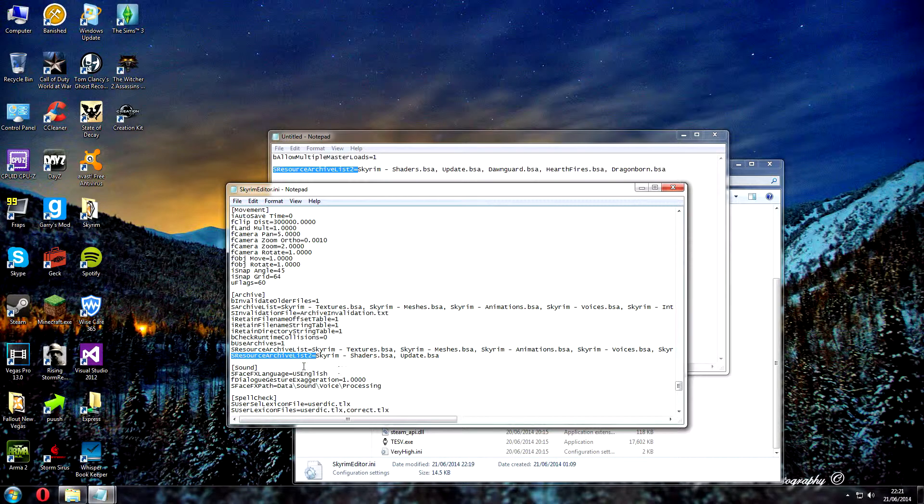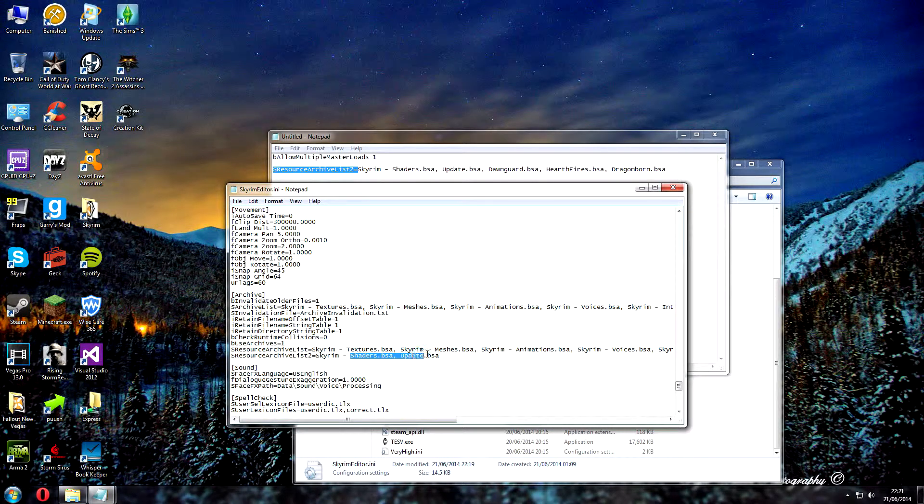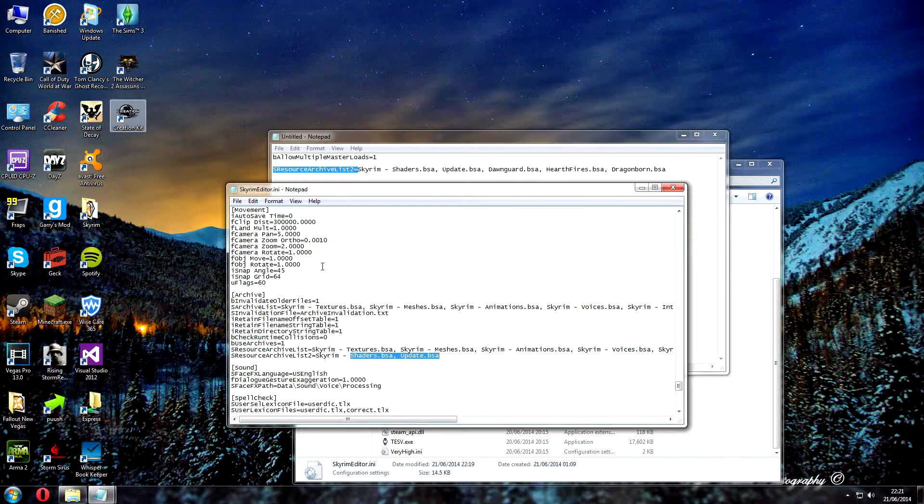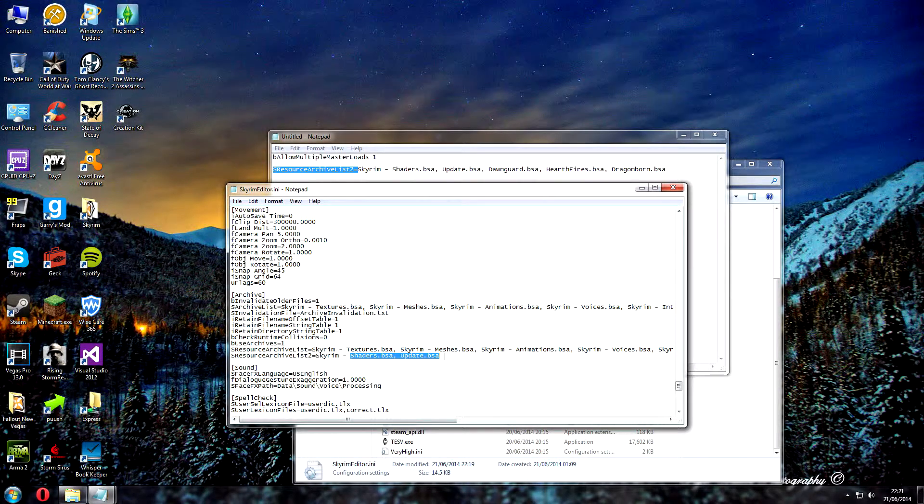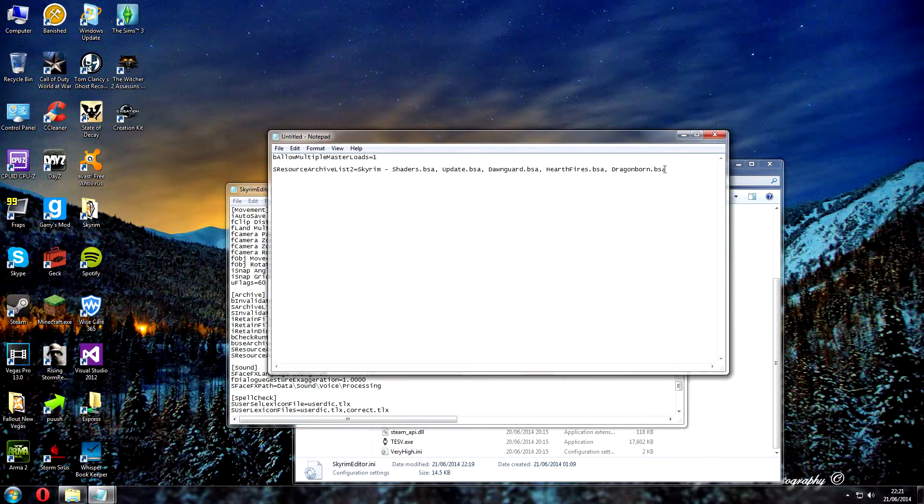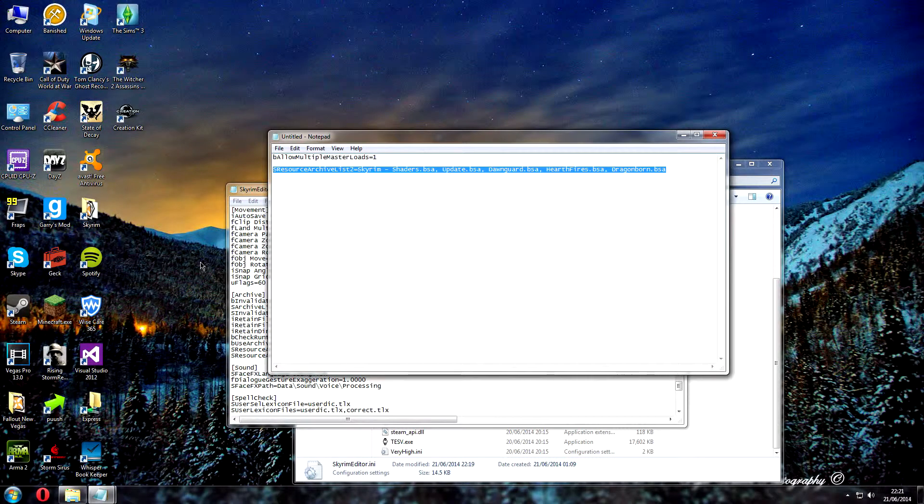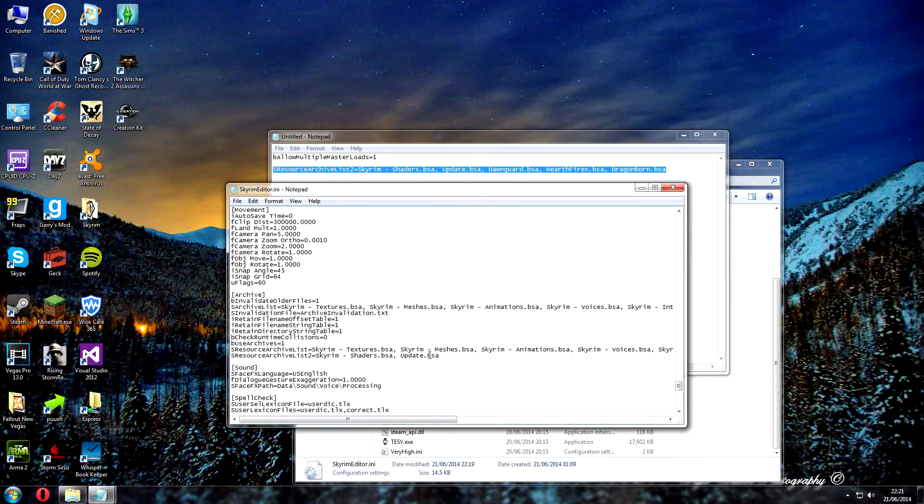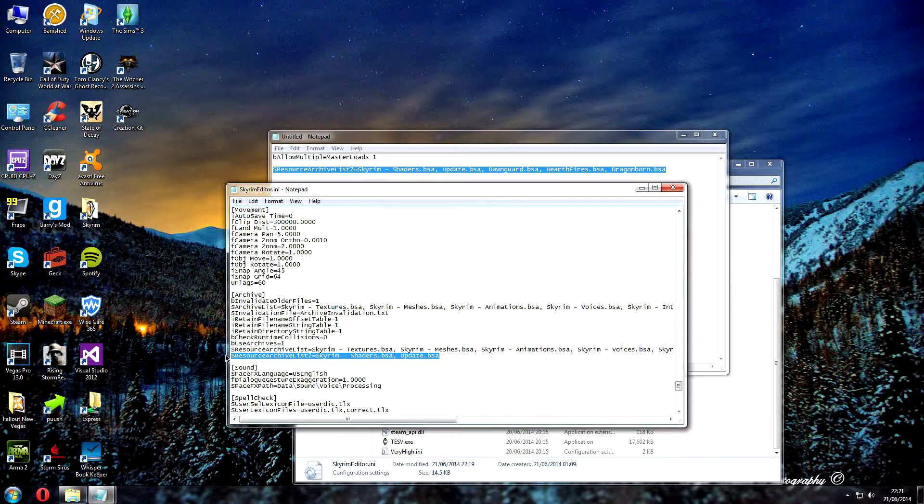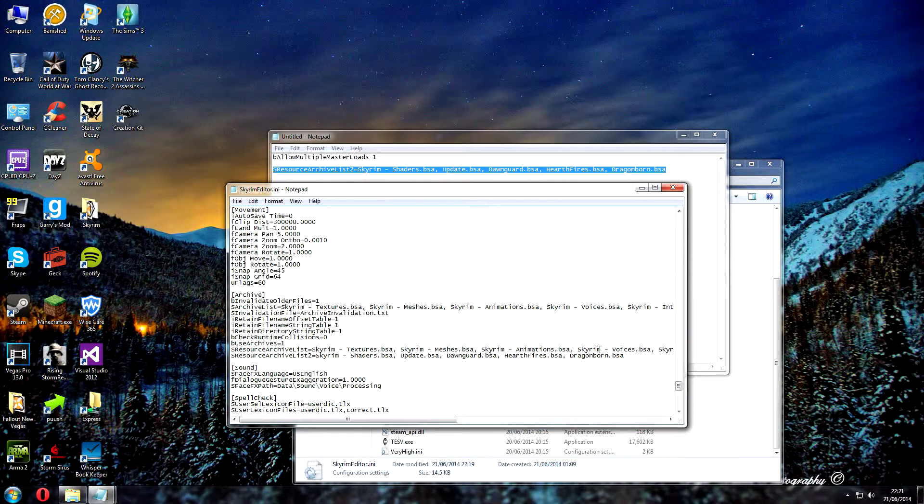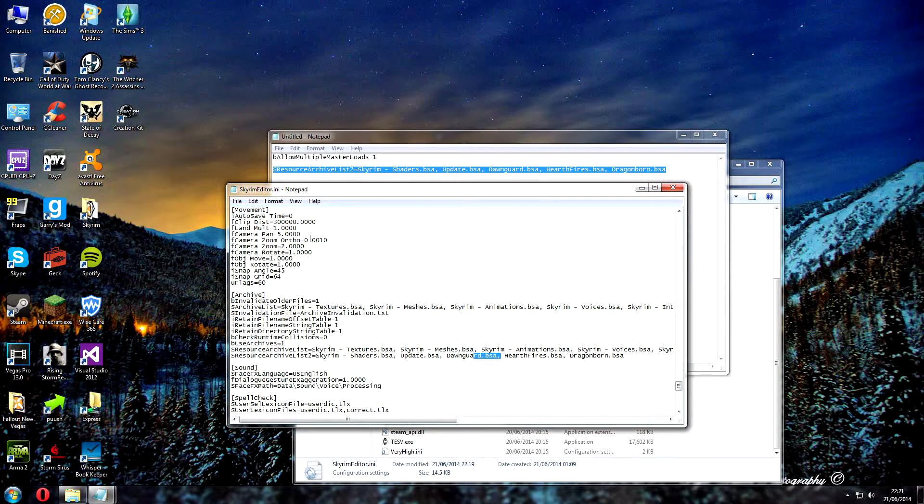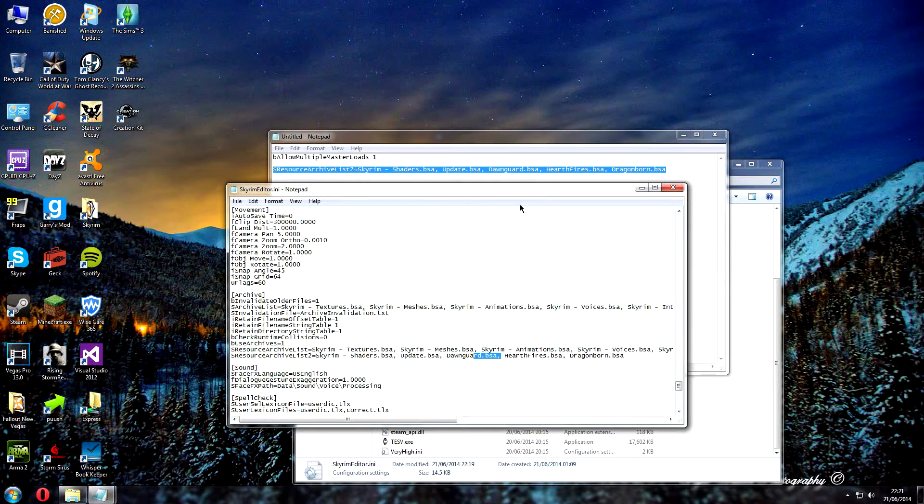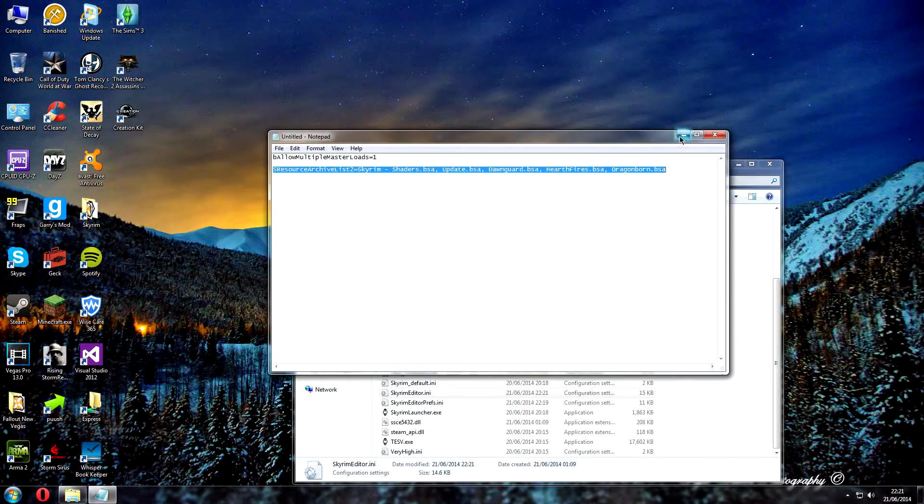And here as you can see, basically you've got the Update.BSA, which was in the Creation Kit. And they're all separated by commas. So what you could do, I'll put this in the description, just literally copy all of that and overwrite it here. Paste, and don't put comma at the end. As you can see, they're all separated by commas there. So File Save, close that down.